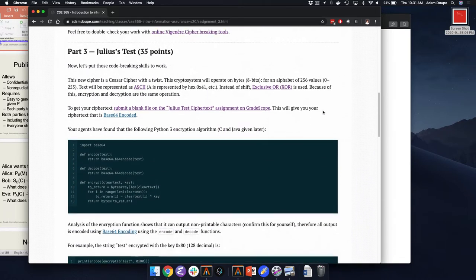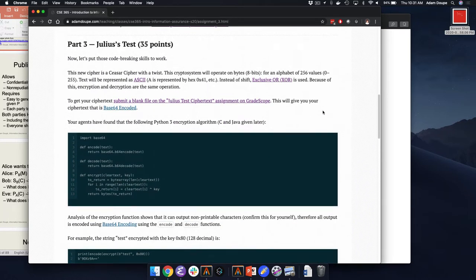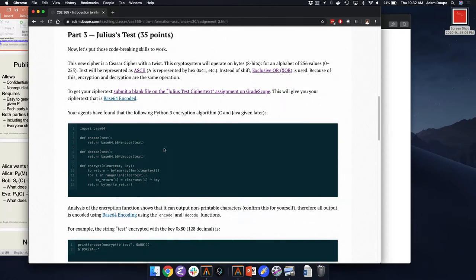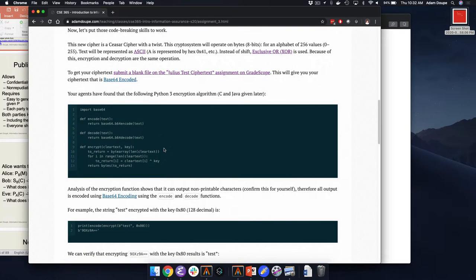Parts three and four are essentially Caesar cipher and Vigenère cipher with a twist. Now instead of shifts, we have XORs with bytes. So our alphabet is not A through Z — it's 0 to 255 represented as ASCII values. There's code here for Python, C, and Java of the different implementations of these so that you can read through it to understand how it works. You're free to use these functions in your code when you're testing it.